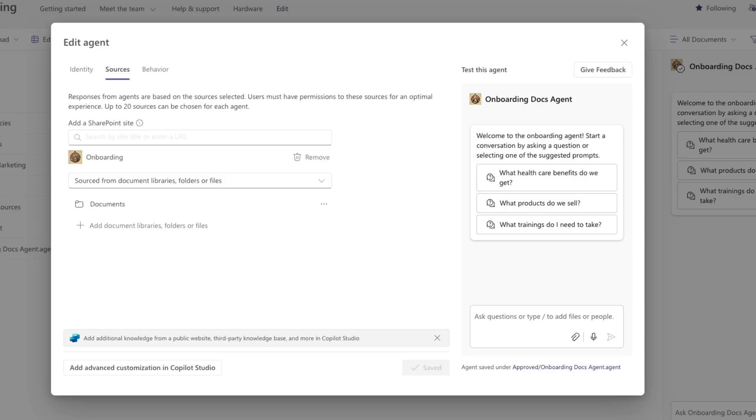but it doesn't support currently images, meeting recordings and other videos, and OneNote notebooks. So just be aware if you have any of those in your site, those aren't going to be able to be referenced by the agent.